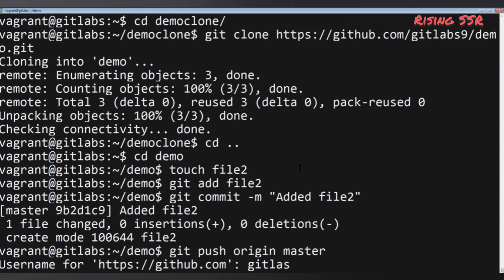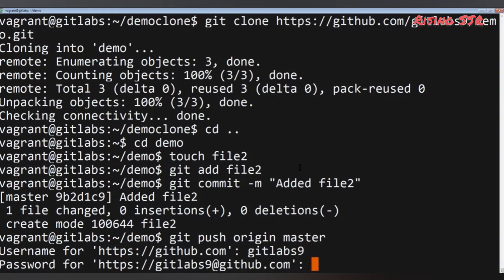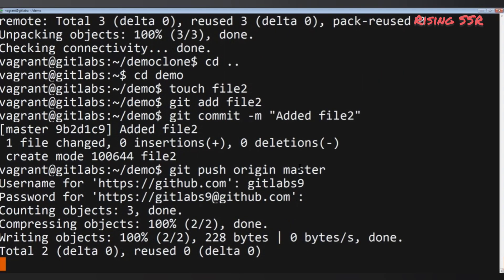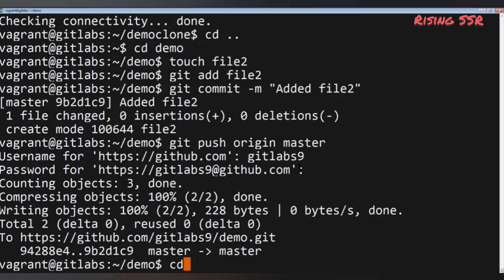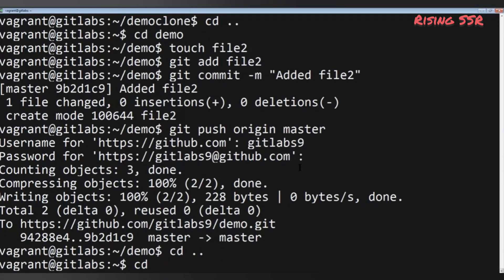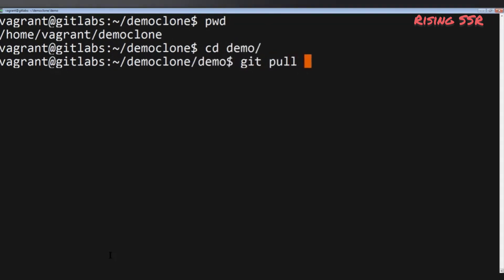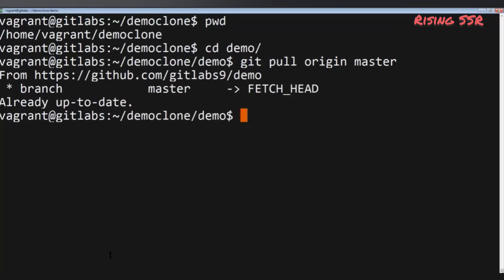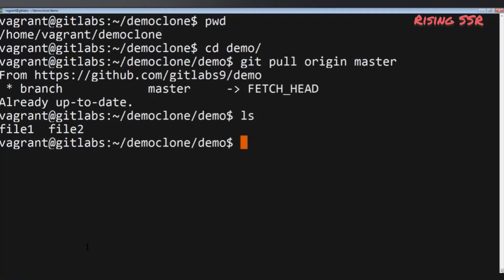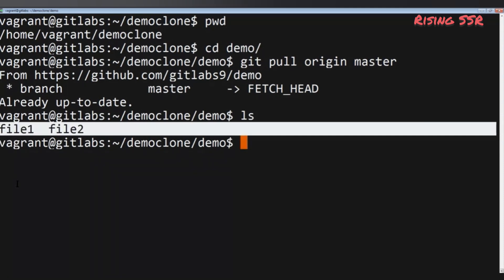I'll push the changes to the remote repository with: git push origin master. This copies all changes from my local master branch to the remote origin. Then, to synchronize those changes to the cloned copy, change to demo-clone with: cd ../demo-clone, and run: git pull origin master. This copies all updates from the remote GitHub repository to the local copy.